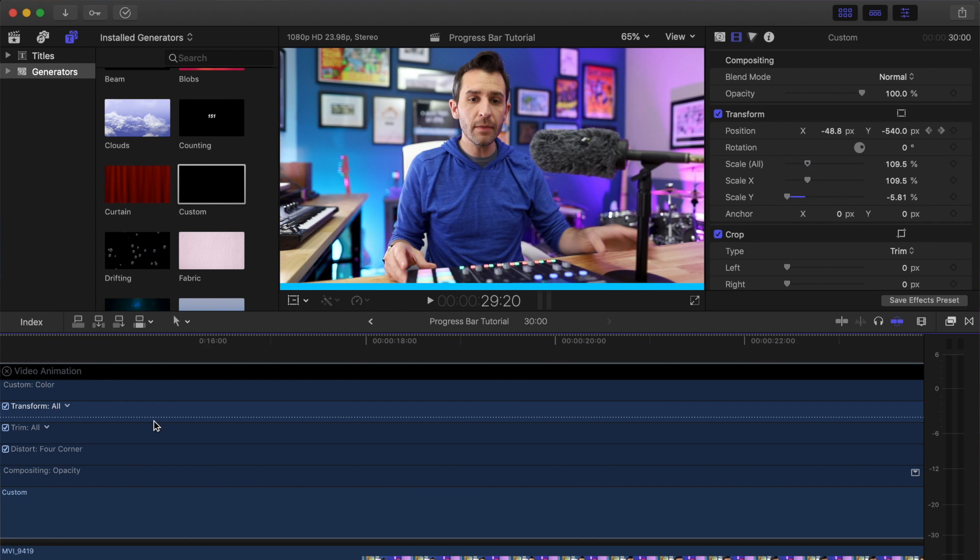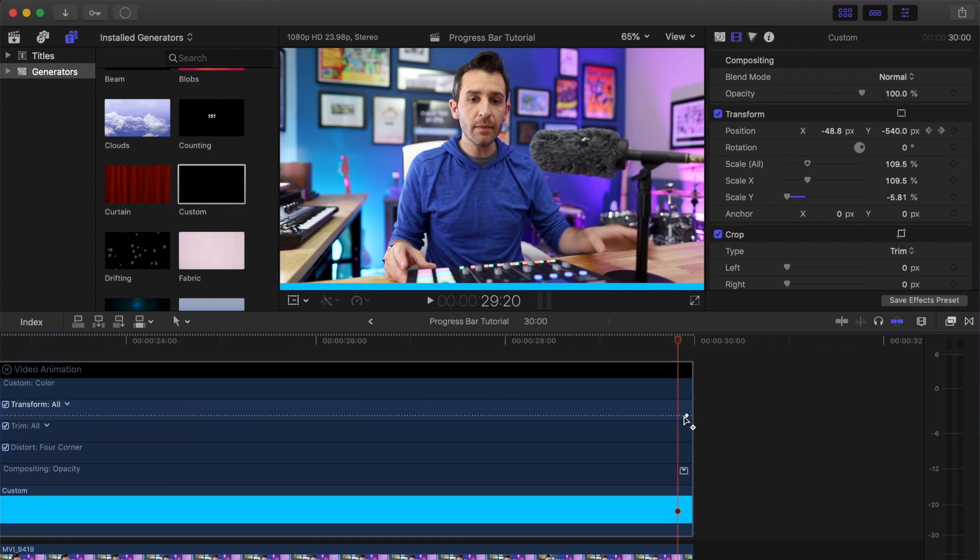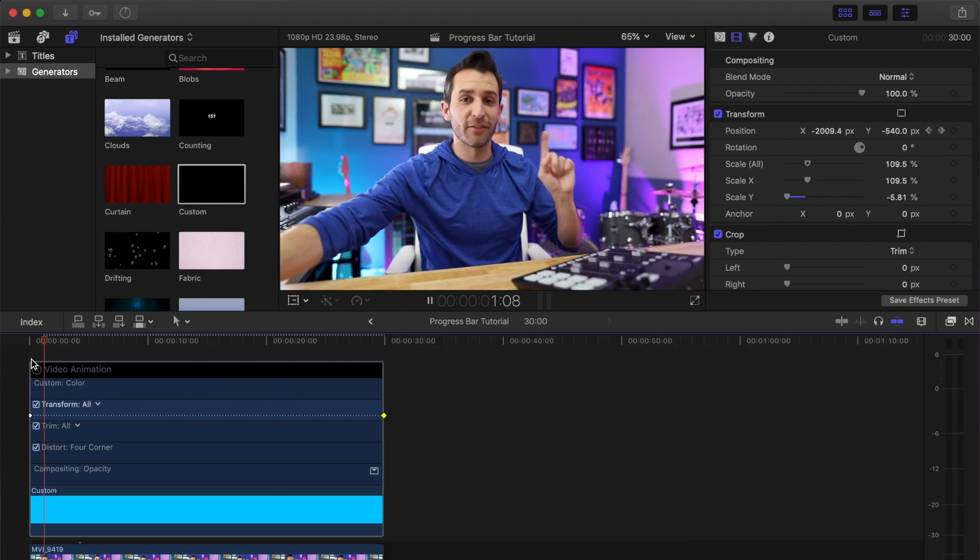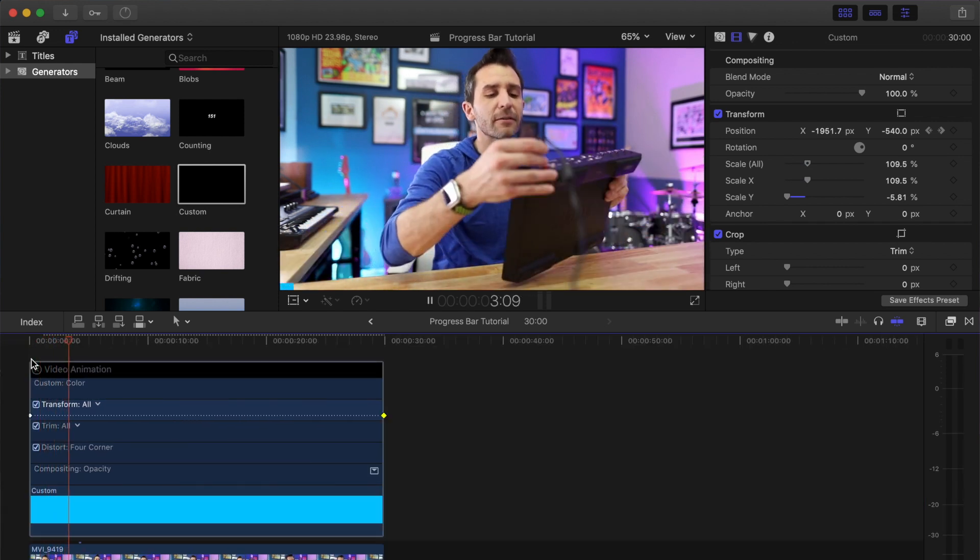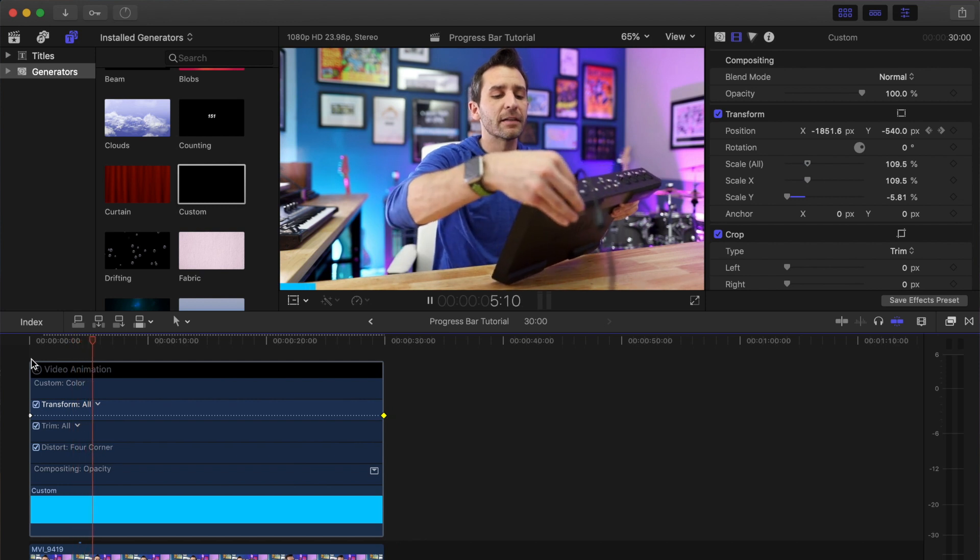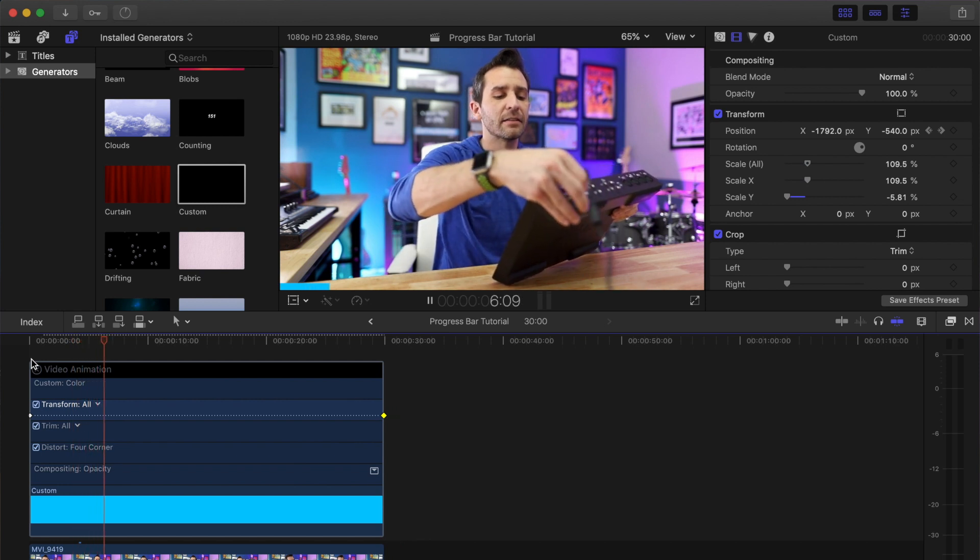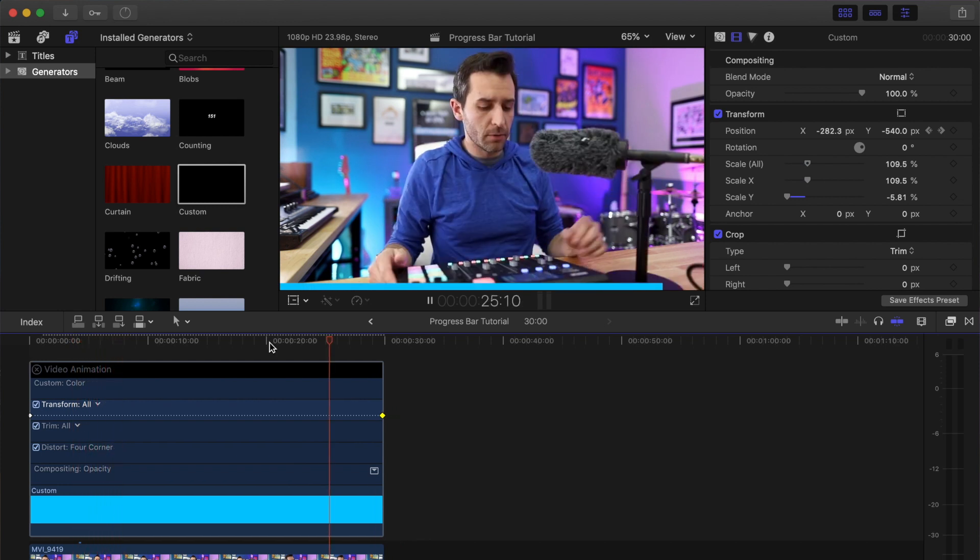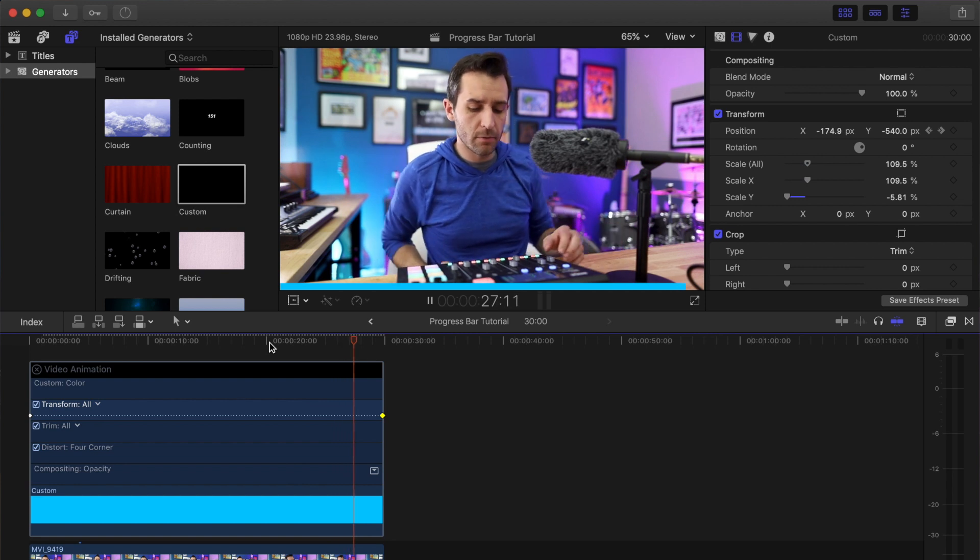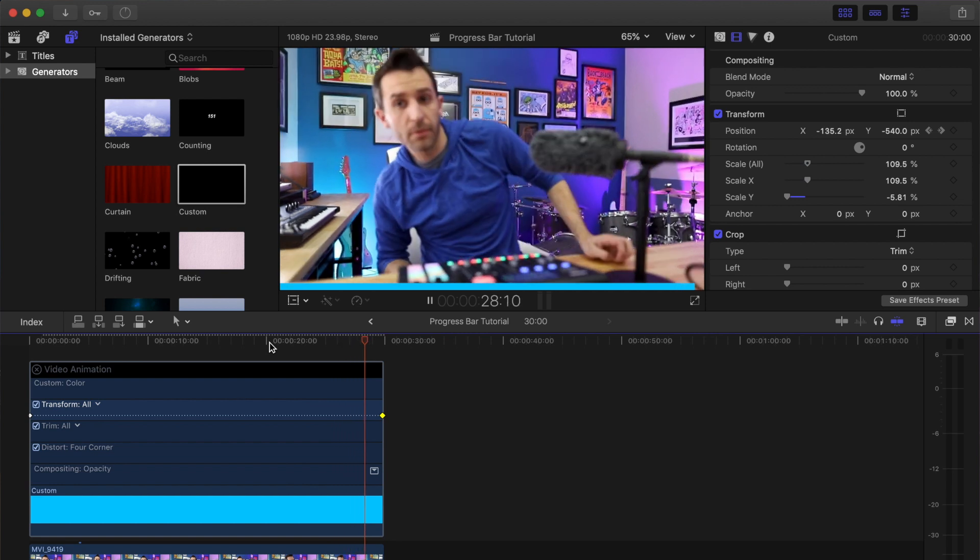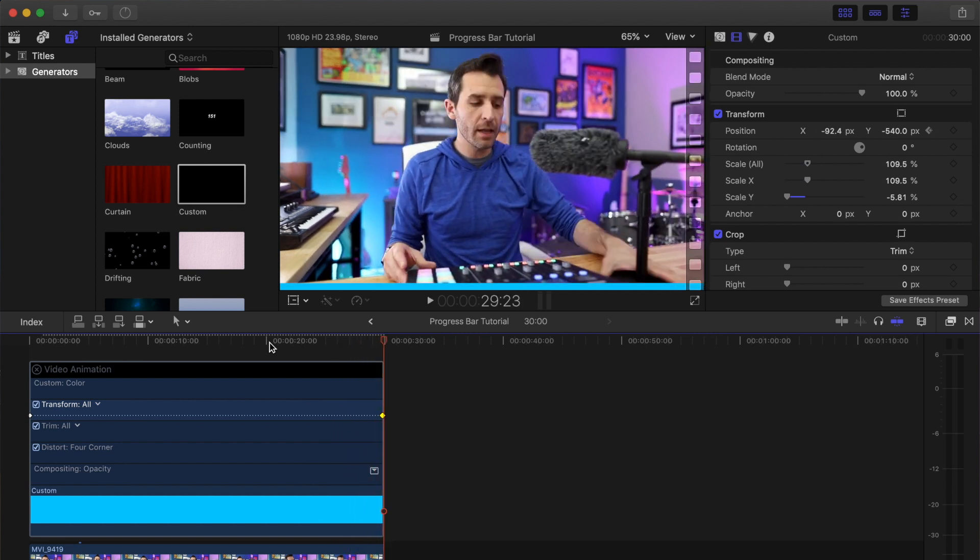Go all the way to the end, make sure this one is actually to the end. And so now when I play the video, you can see the progress bar starts moving across the screen. Because the keyframes are at one end of the clip and the other, by the time the progress bar gets all the way to the end of the video, it is actually the end of the video clip.